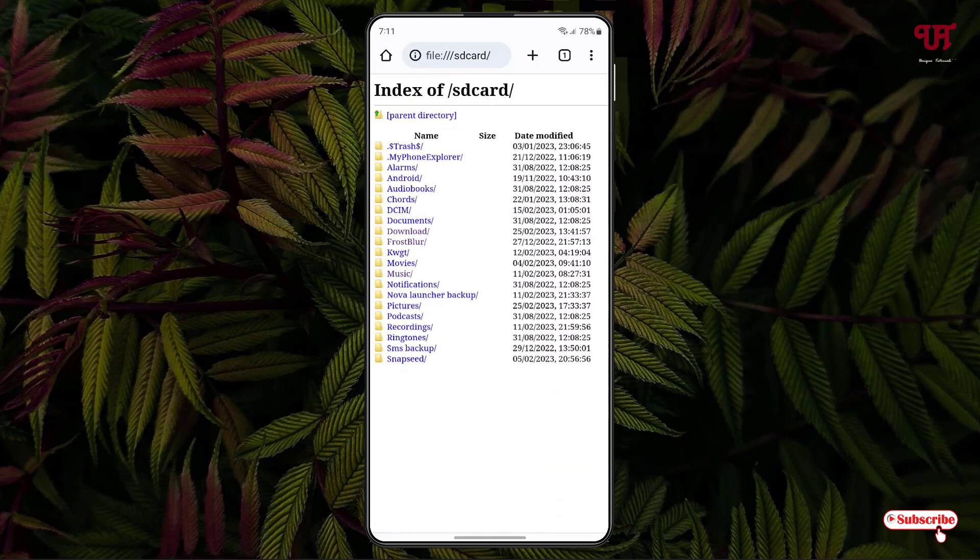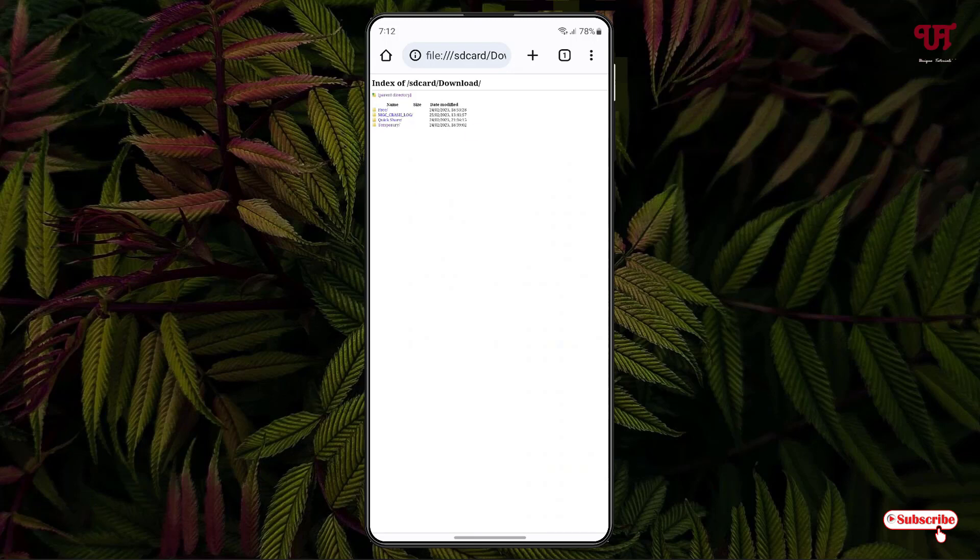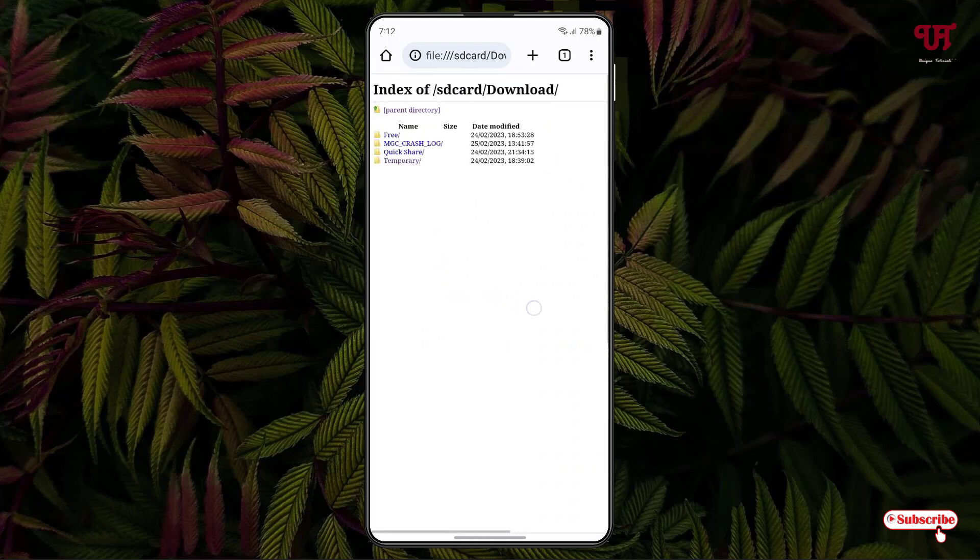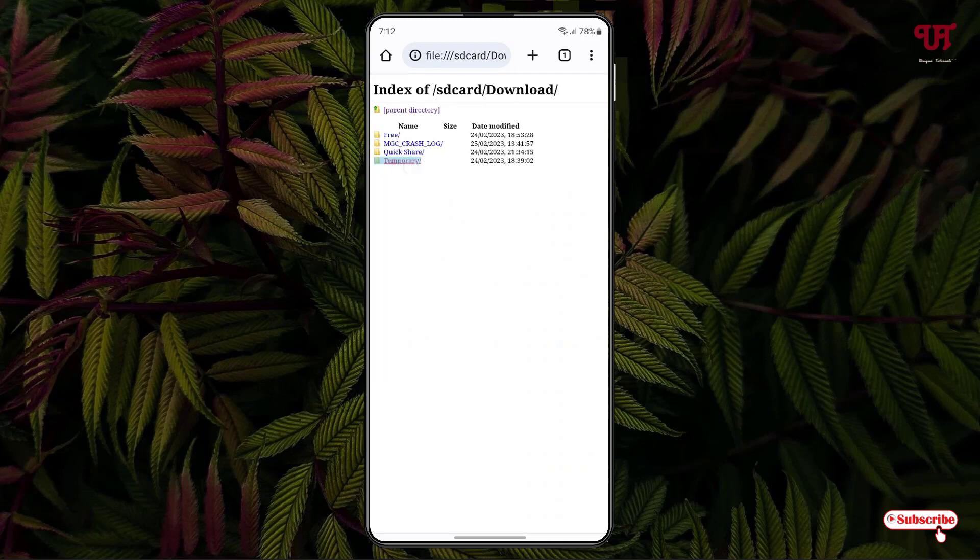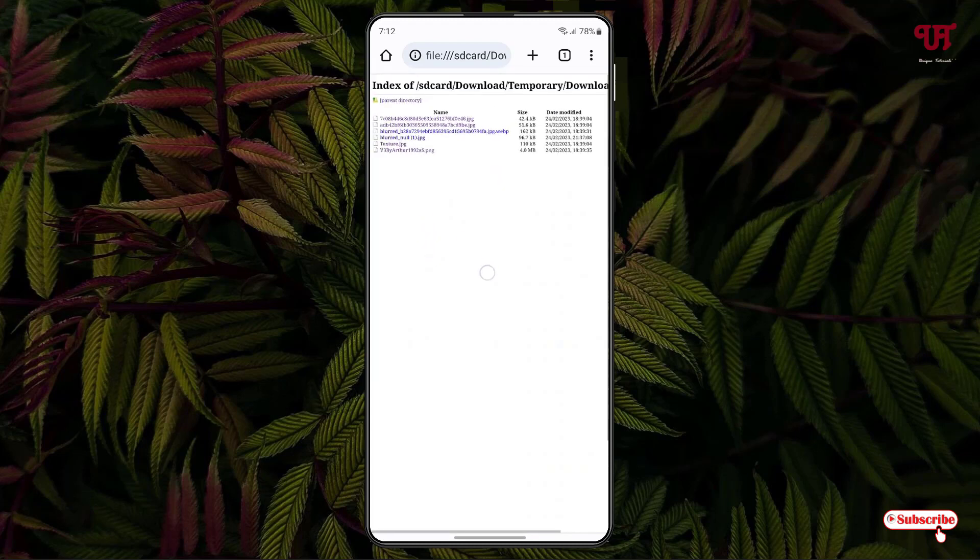Let me tap on this Downloads folder and let us try to open a folder named Temporary. So let me tap on this folder again. I have tons of files here, right? So let me zoom it.